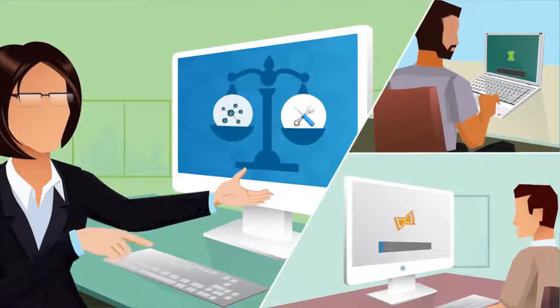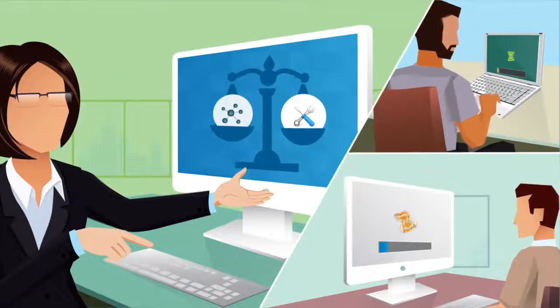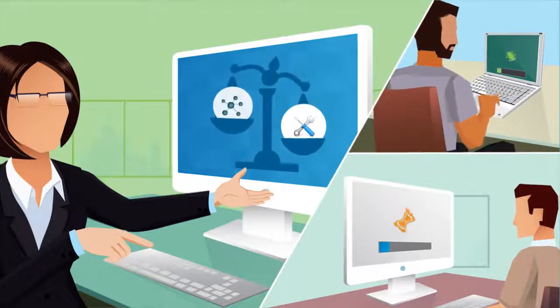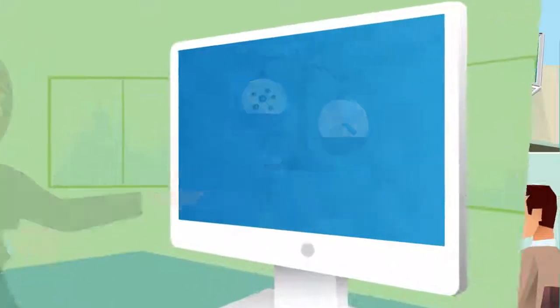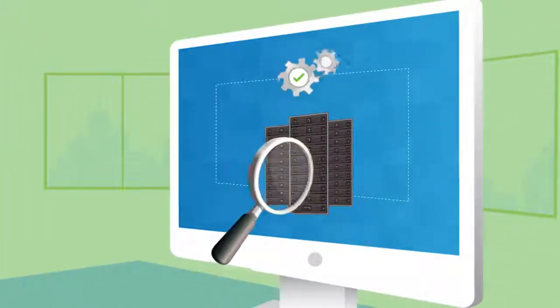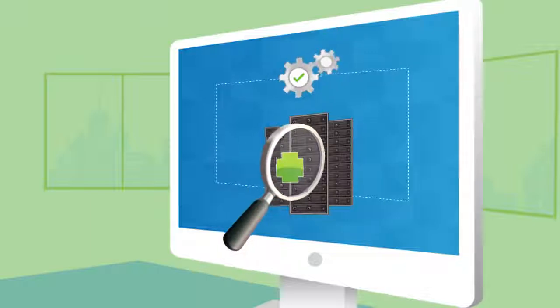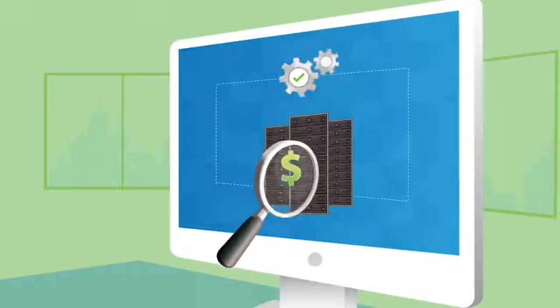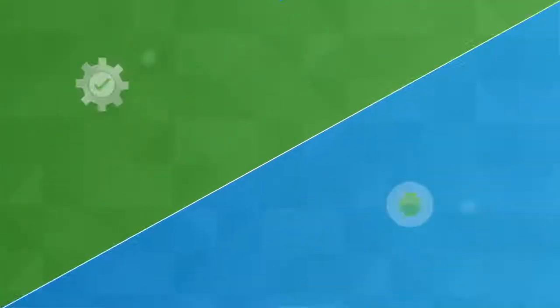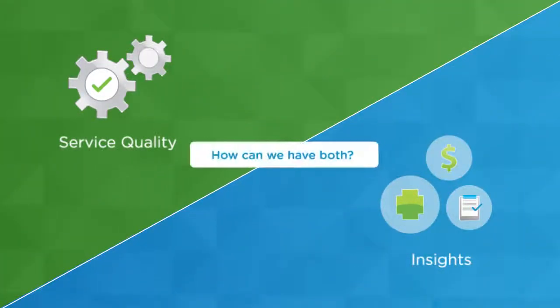Our customers can't depend on us if we continue to sacrifice agility for control, but we need to ensure service quality with insights into health, cost, and compliance. How can we have both?